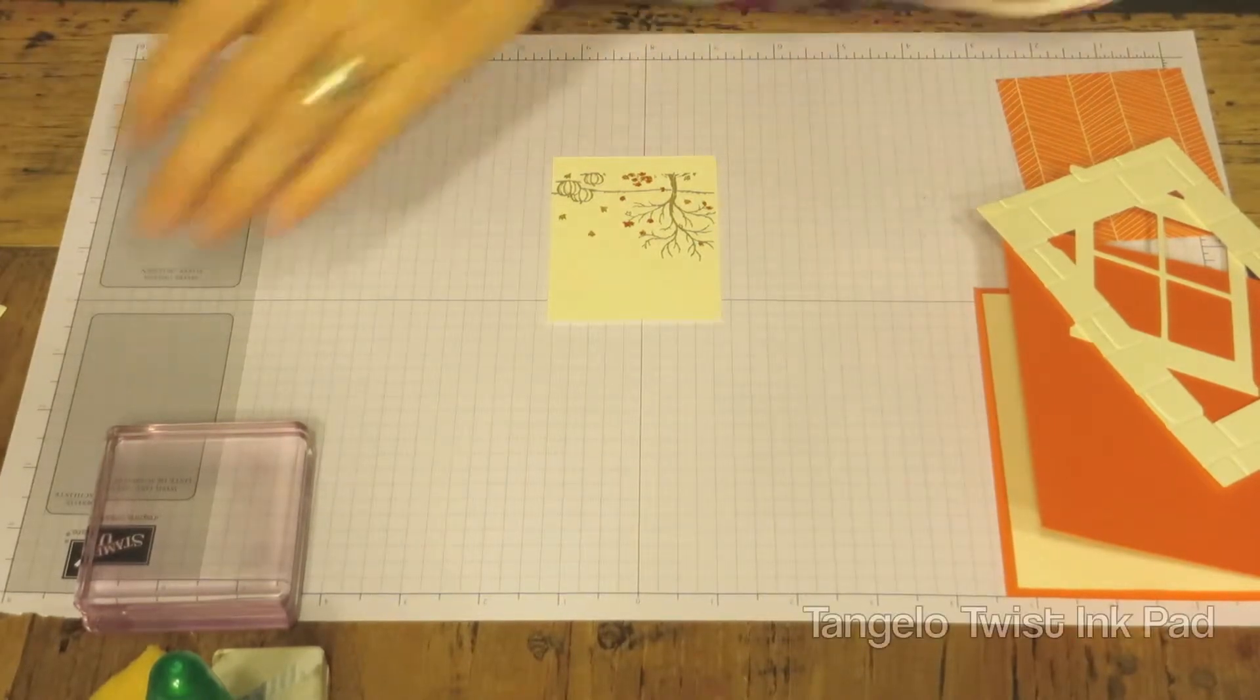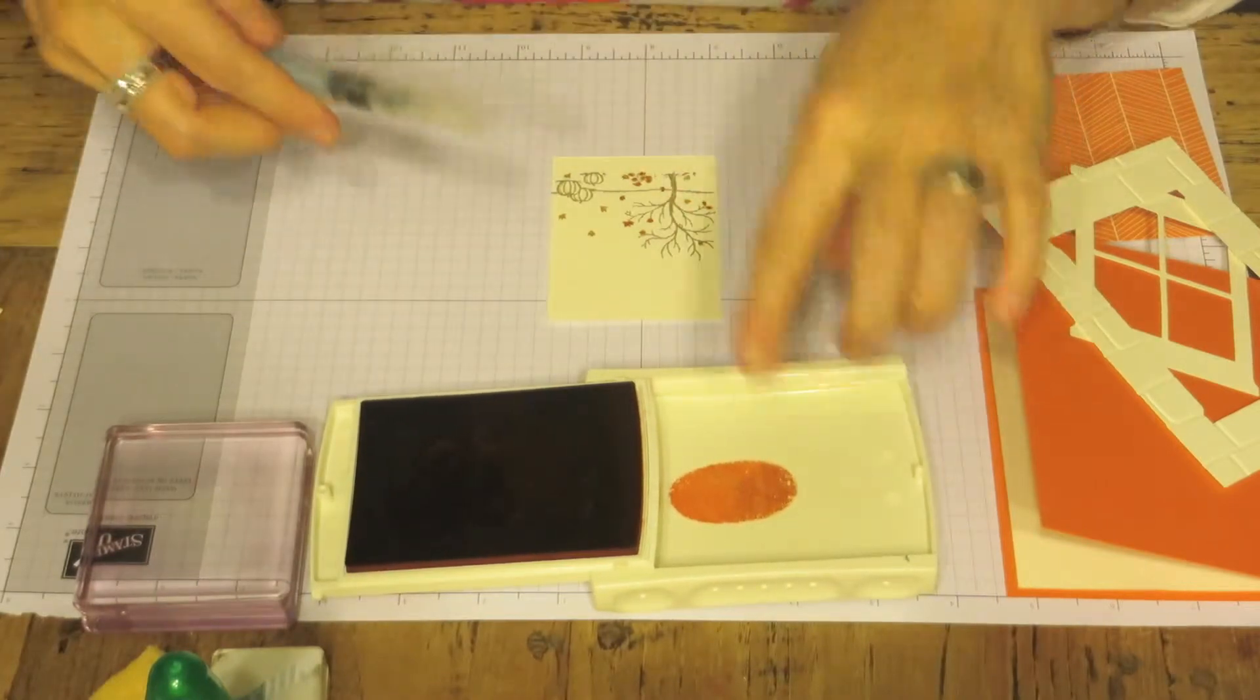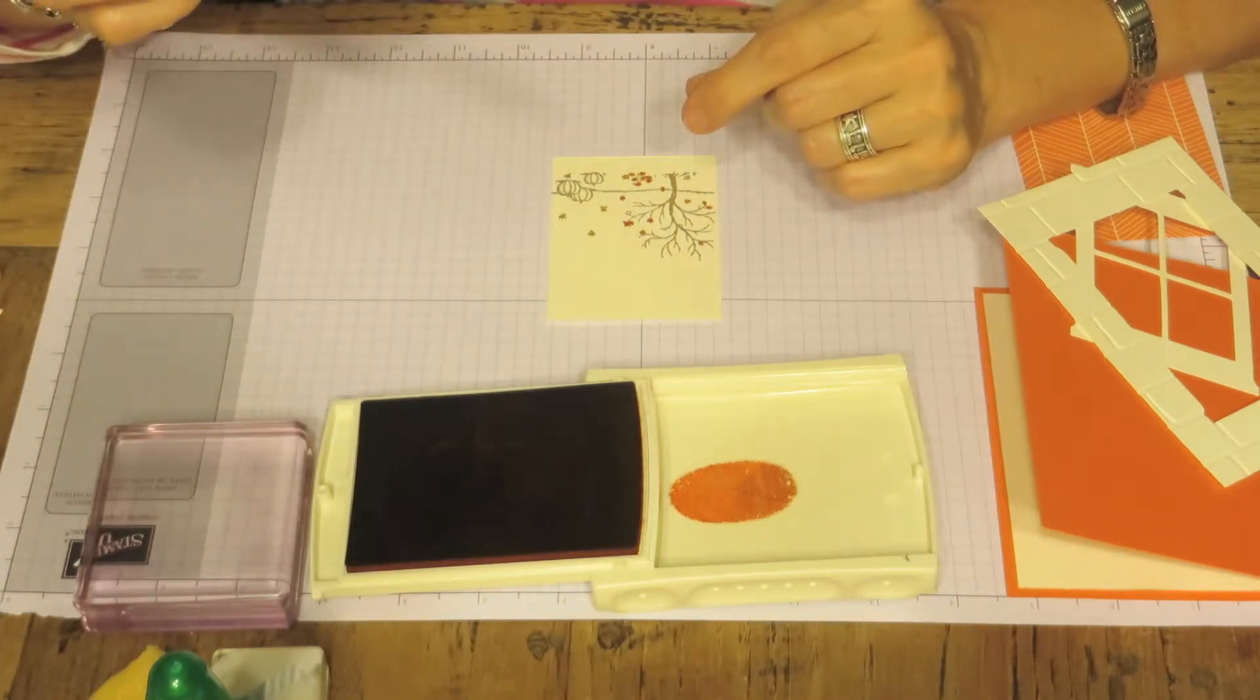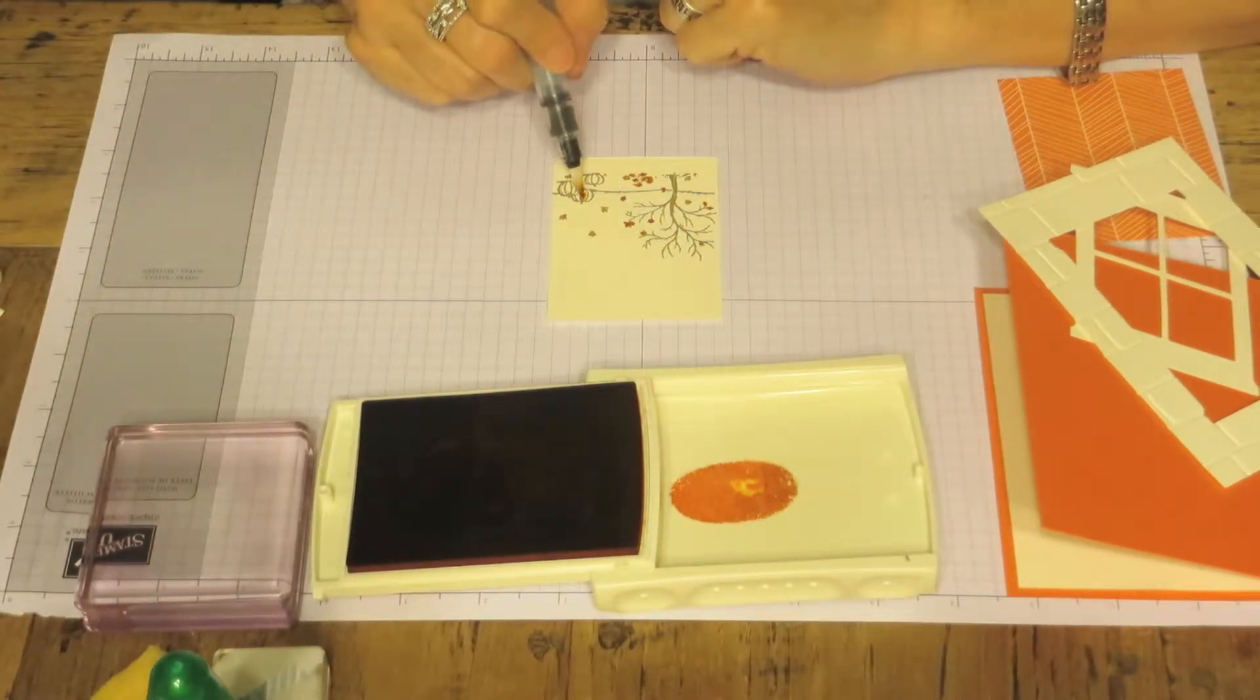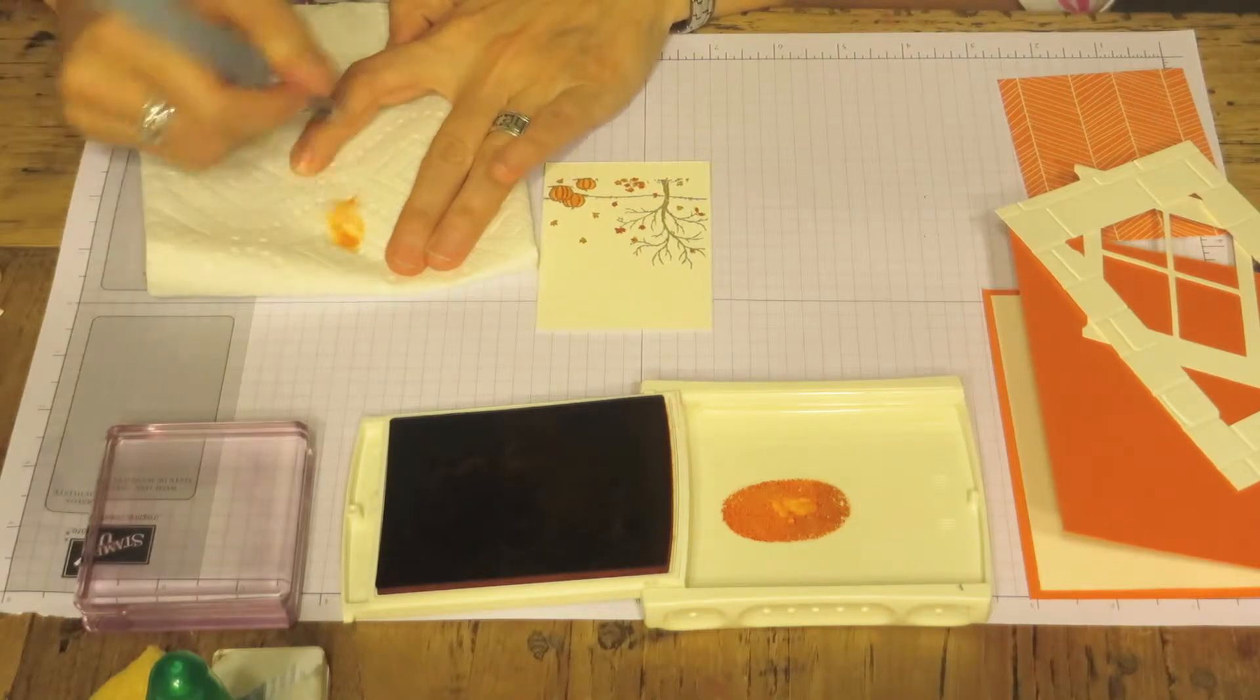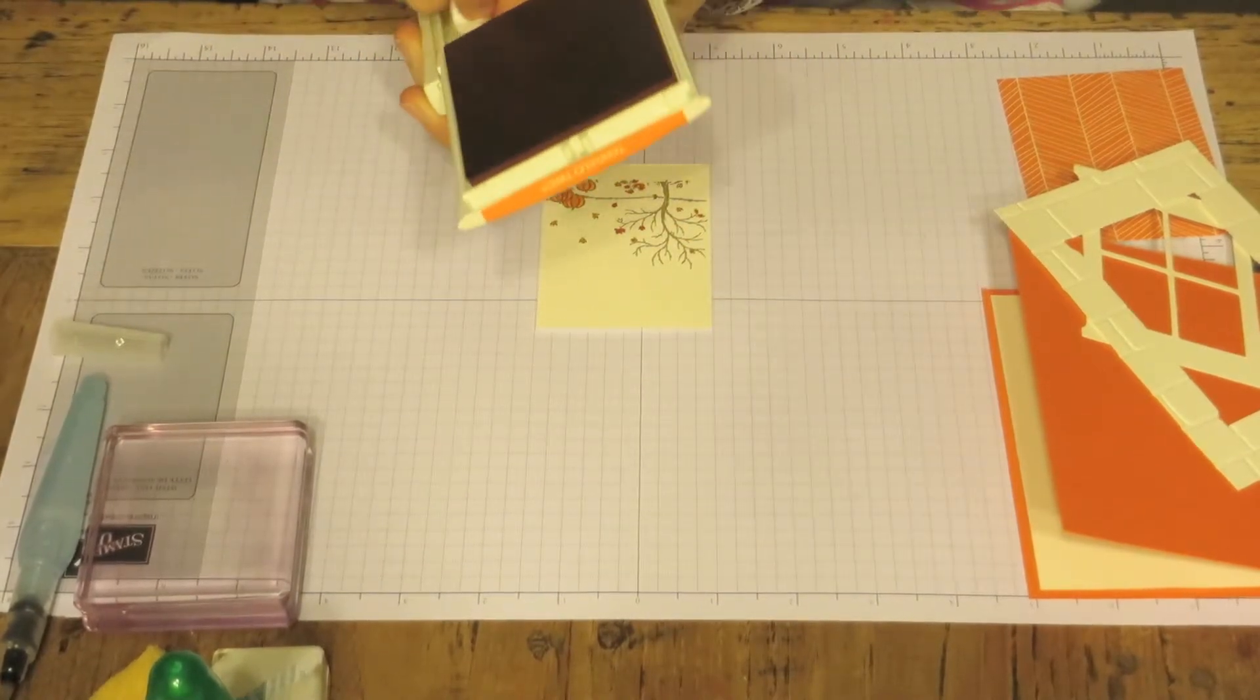And then we're going to take our Tangelo Twist Stamp Pad and we're going to squeeze it a little bit. Open it, and it gives us a little bit of ink on the opposite side. And we're going to take our little Aqua Painter. And they're awesome. You just give it a little squeeze. I like to dab it a little bit on paper or put it in the ink and do a little painting. We're going to take it and just brush it on the paper towel. It's nice and clean.